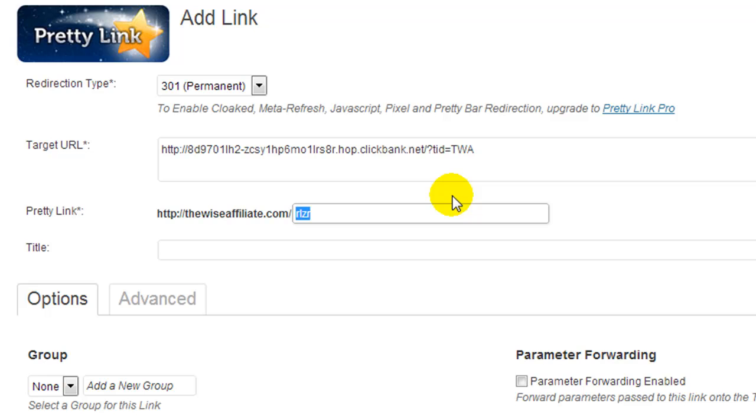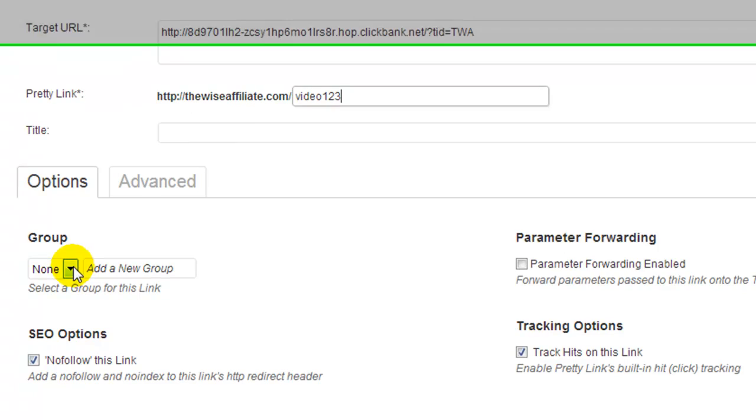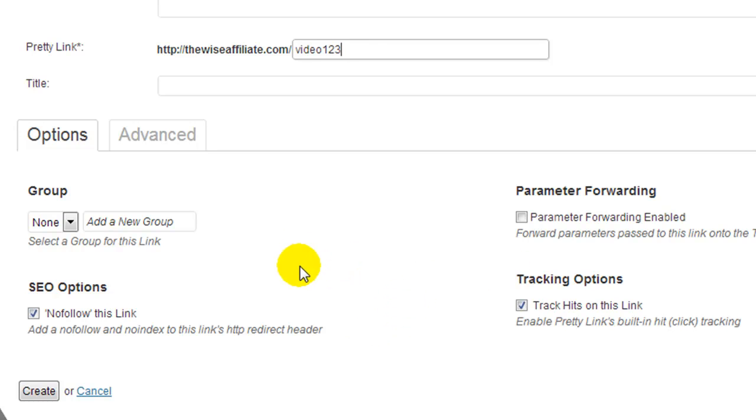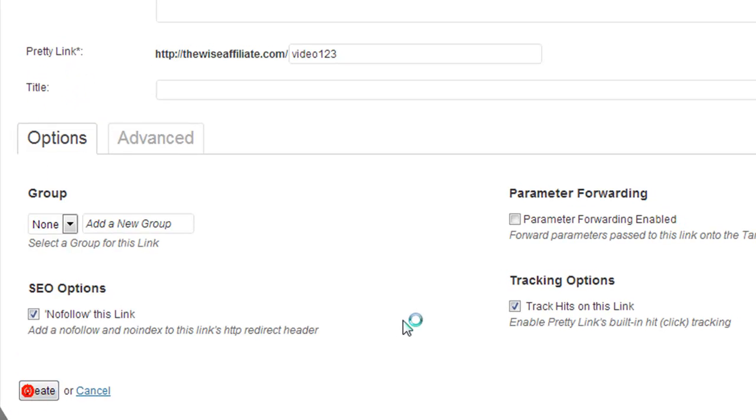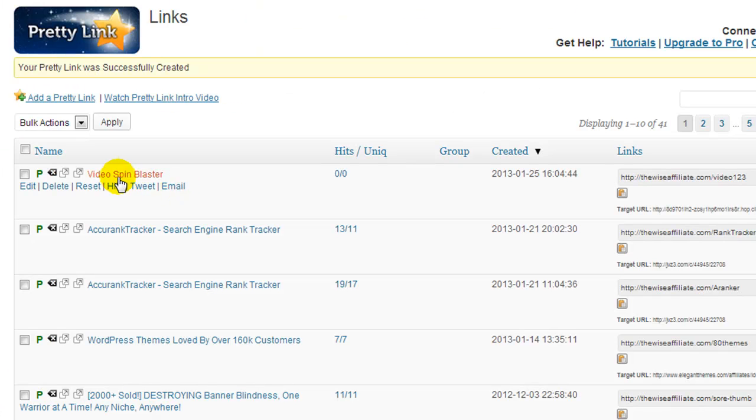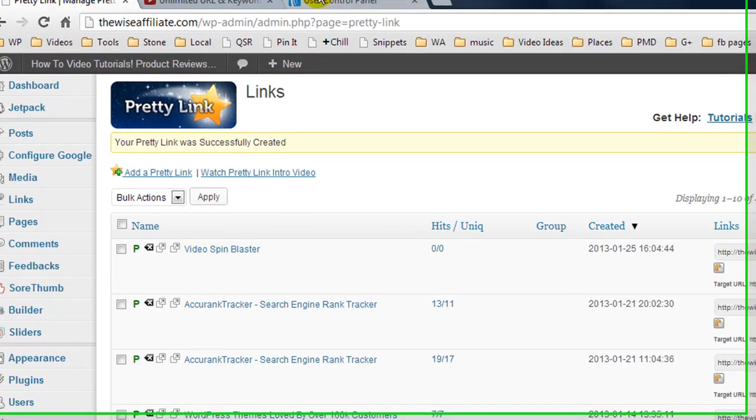And I believe it was about video, so let's just say we wanted to call our pretty link video123. I would probably name it something more catchy, but I'm going to be deleting this. And that's basically it. If you create groups you can put them in groups. We're going to leave SEO no follow this link. I don't believe that really matters. And that's it, we're going to hit create. We don't even have to enter in a title, we just hit create.